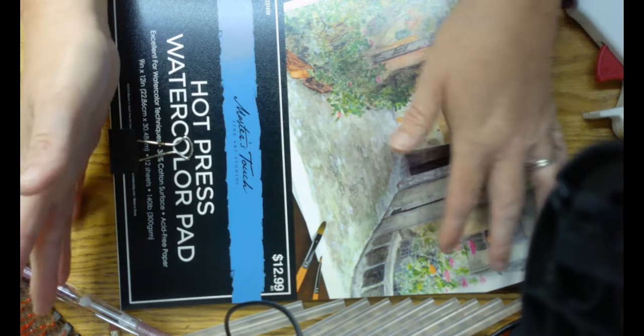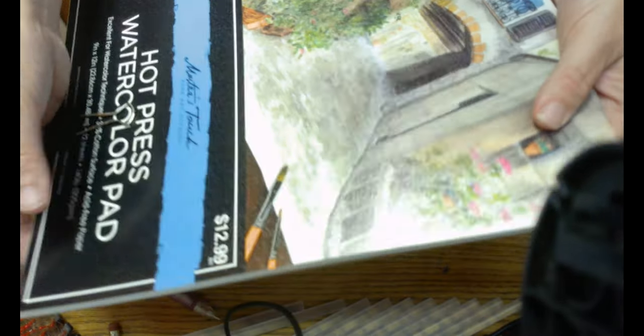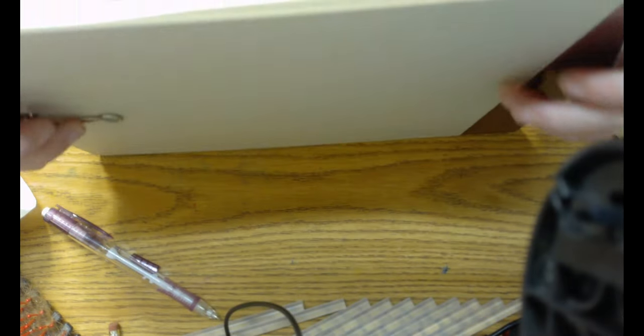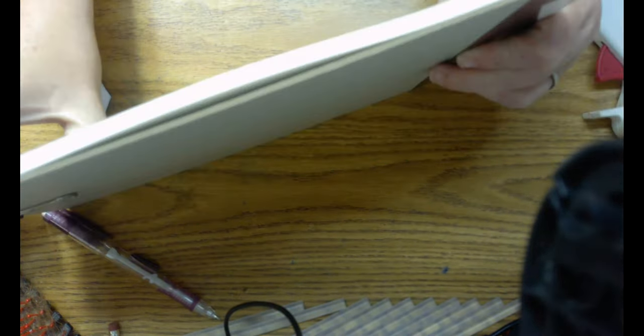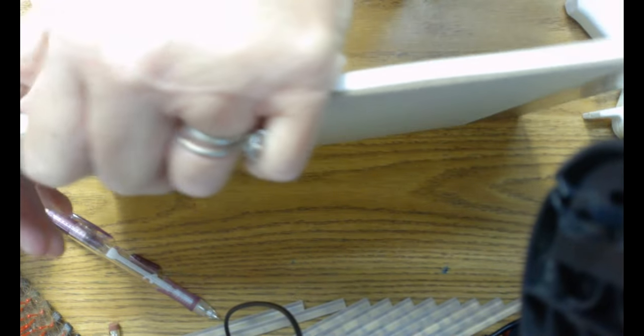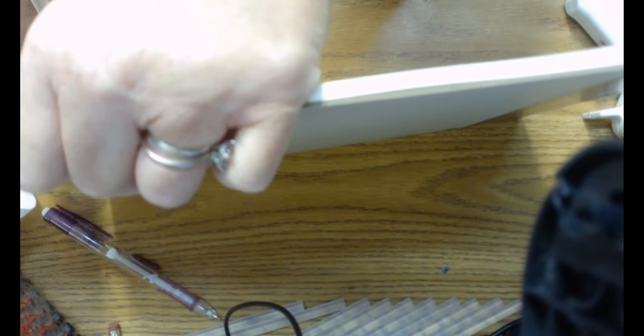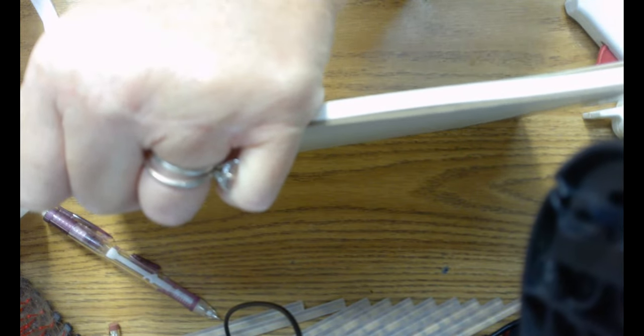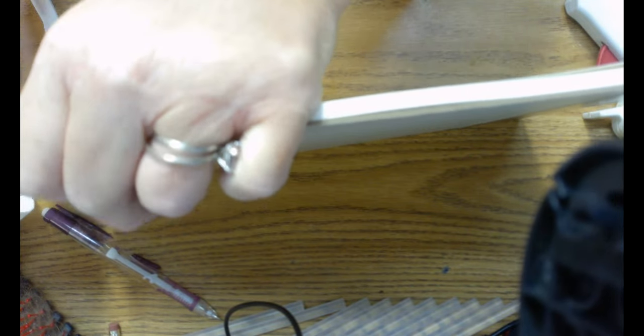I'm going to use just my pad that I got at Hobby Lobby. And this is hot-pressed watercolor paper. I don't know how well it's going to do on watercolor. It does great on colored pencil, so that's the main reason I got it.